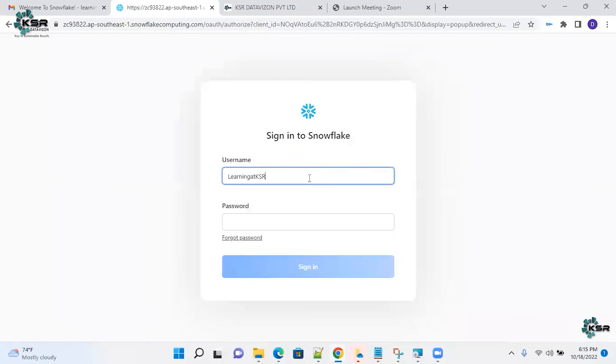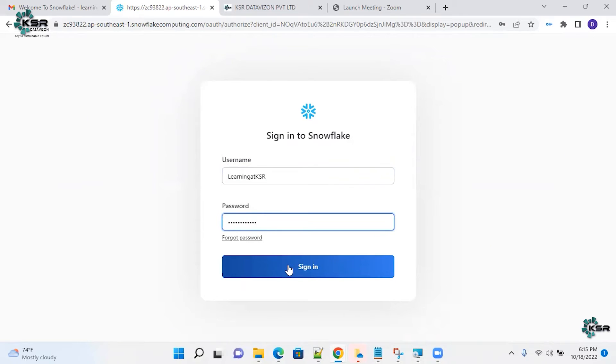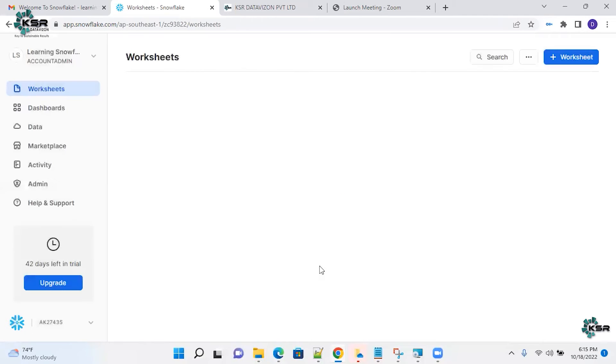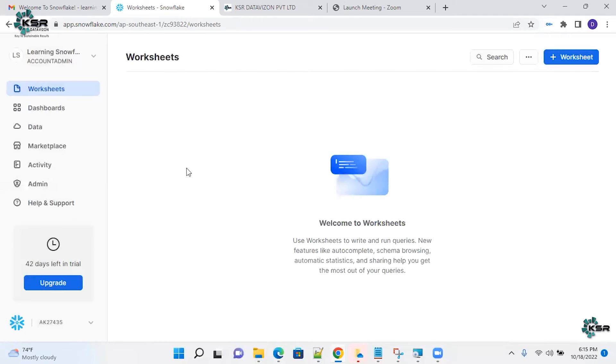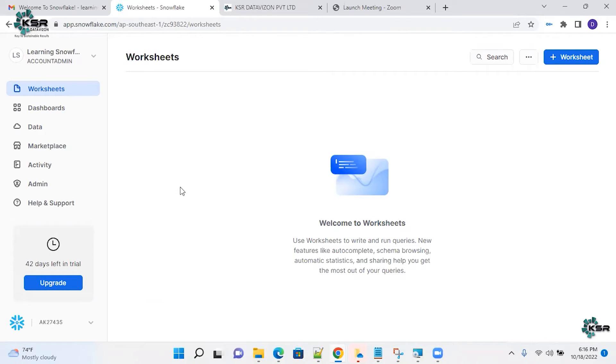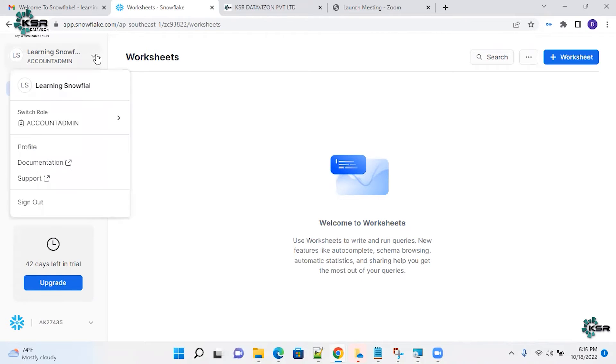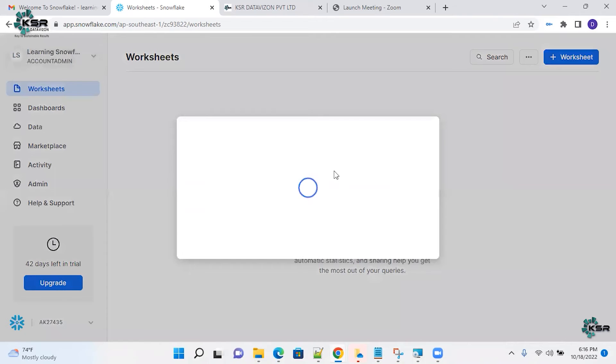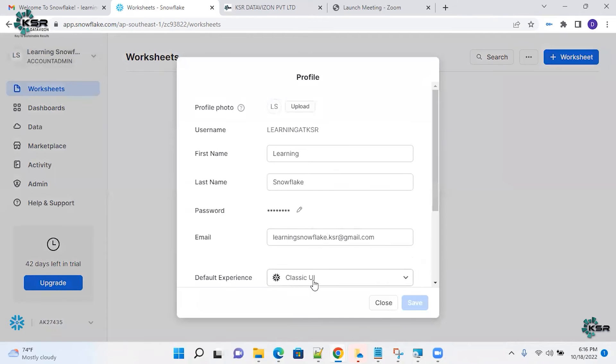And login back. Use the same credentials to log in into your account. Now, you could see this has not changed. Why it has not changed? I didn't mention it previously. I have heard from many people saying that they have turned it into classic UI, still they are not changing.